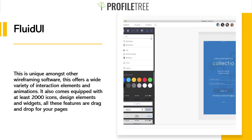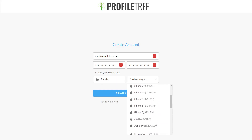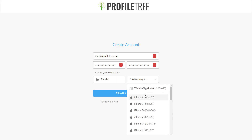So this is Fluid UI. This is unique amongst other wireframing softwares — it offers a wide variety of interaction elements and animations, and comes equipped with at least 2000 icons, design elements, and widgets. All these features are drag and drop for your pages. This is the first initial startup for creating an account. Of course this is a tutorial. Then you can have your website application — so depending whether it be an app or a website application, we'll just create a website application for the meantime.